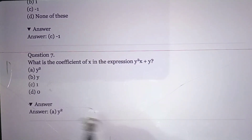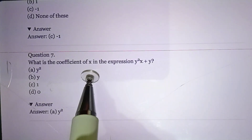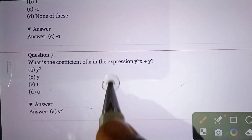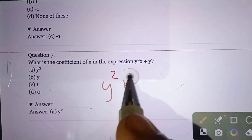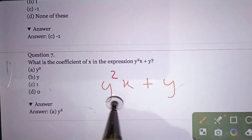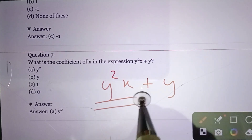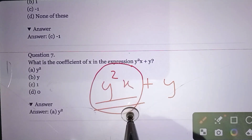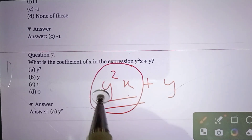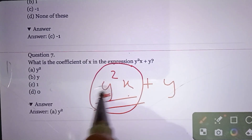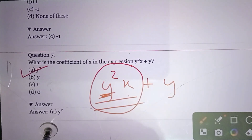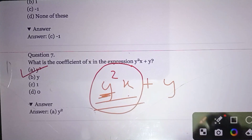Question number seven: What is the coefficient of x in the expression y²x + y? Here y²x is one term and y is another. We are asked for the coefficient of x, so we look at the term containing x, which is y²x. The coefficient of x is y². Option A: y² is the answer.